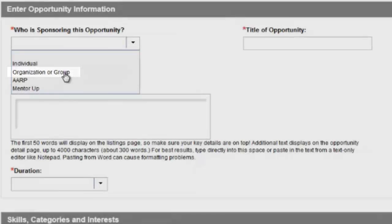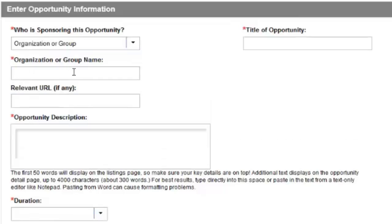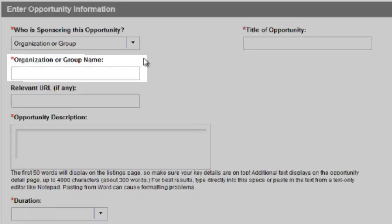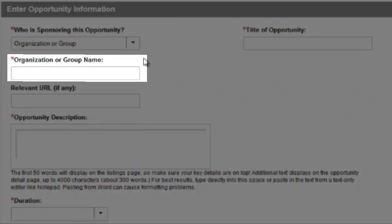Select Organization or Group if you are submitting a volunteer opportunity on behalf of an organization. This option applies to most nonprofits, schools, churches, and community groups. If selected, another line will appear to enter your organization's name.